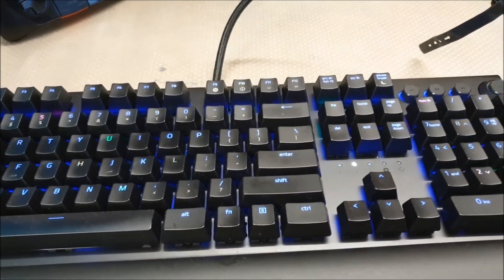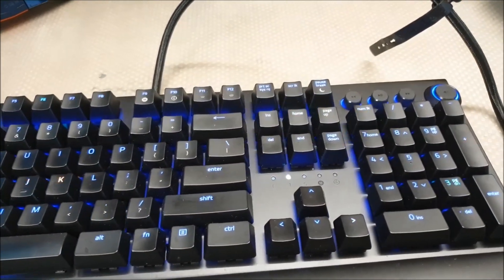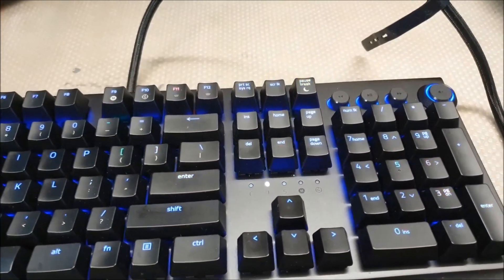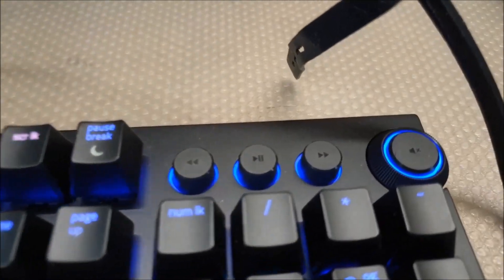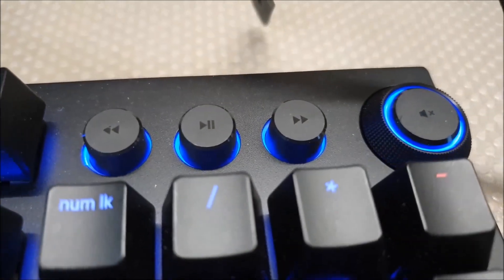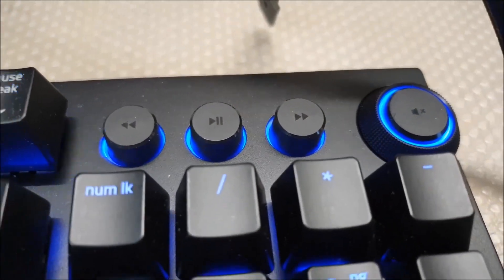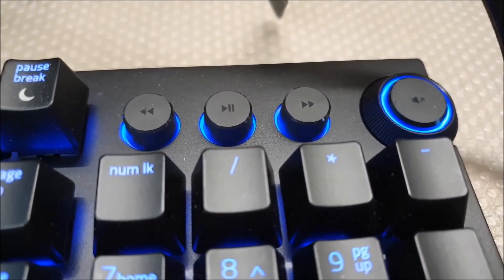So going back, I do like that they included the dedicated media keys, the volume scroll wheels on the right. This is lifted from the Huntsman Elite. It was a good idea to lift this from the Huntsman Elite.